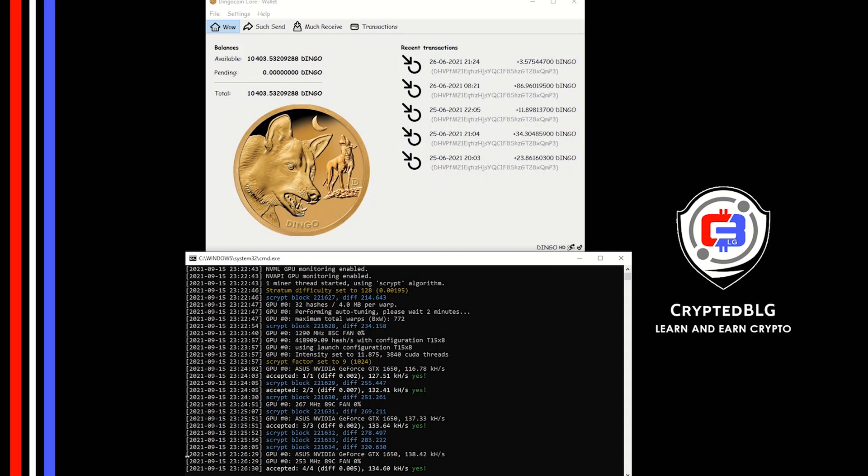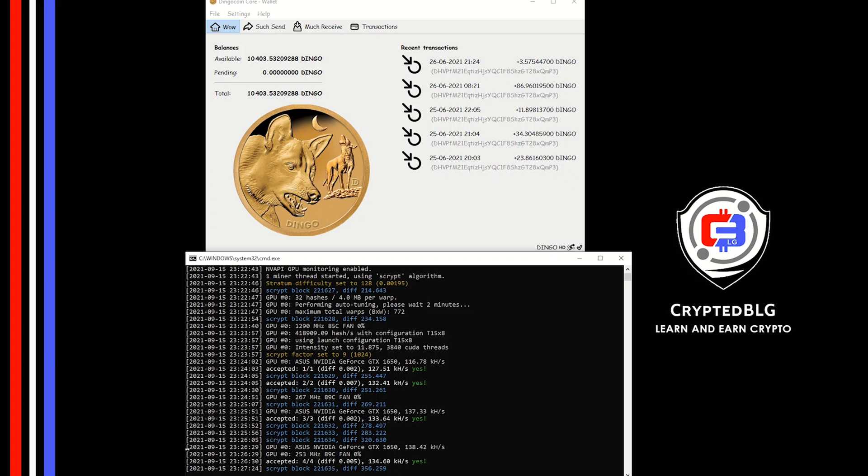In this video, I am going to show you how to mine Dingo coin on any Windows PC. So let's roll that intro.